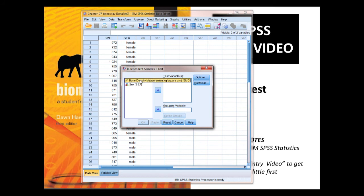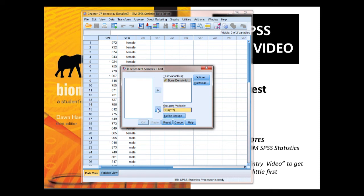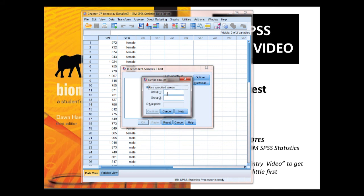Our dependent variable, bone density, goes in the test variable box. Our independent variable, sex, goes in our grouping box. Now here we have a couple of question marks — we need to get rid of those. To do that, we define groups and tell it we used a 1 and a 2 to code for our groups. That's why I pointed that out earlier. If we'd used other numbers to code for male and female, we would have had to put those numbers in.